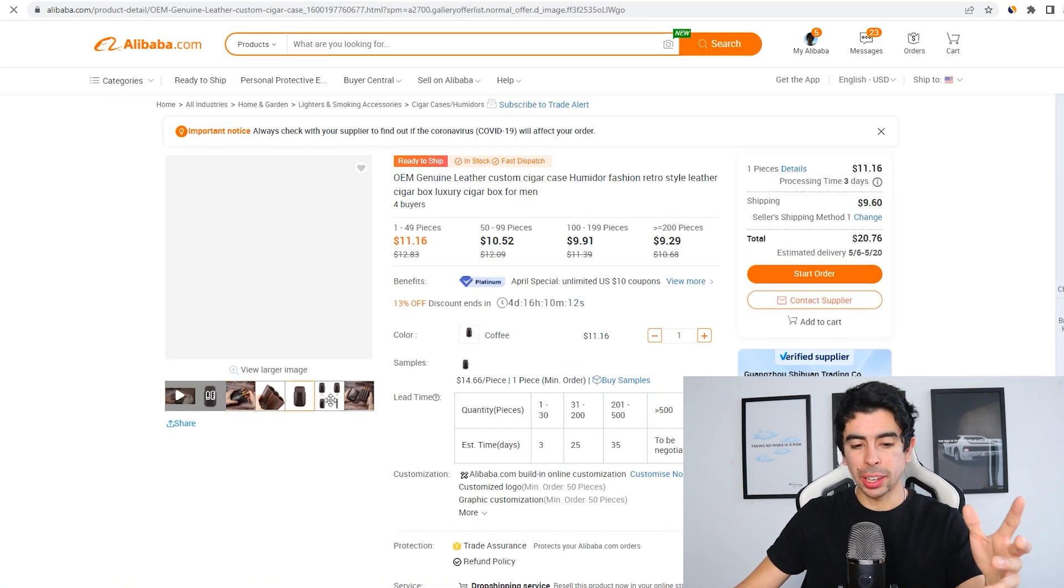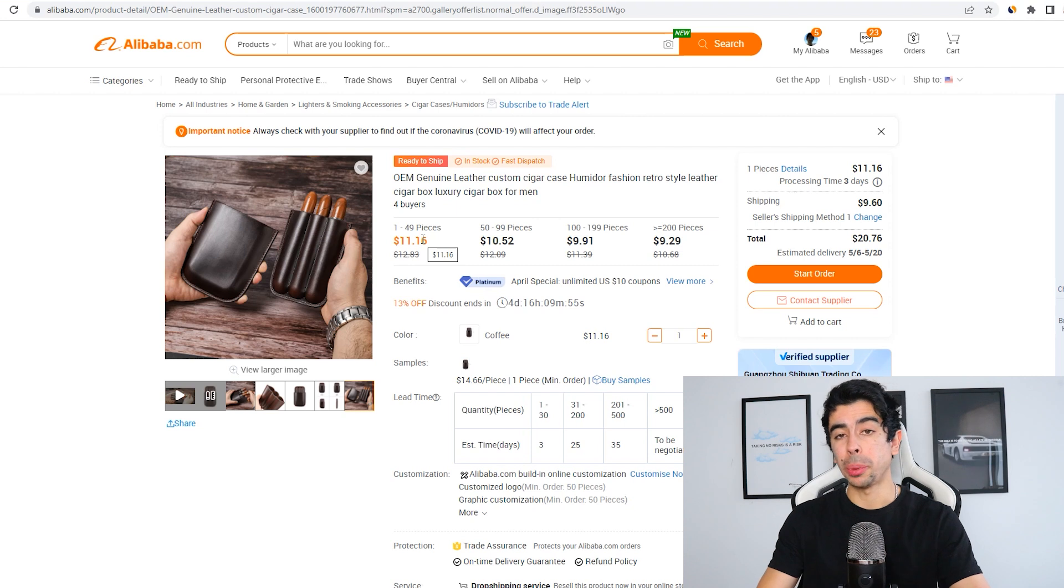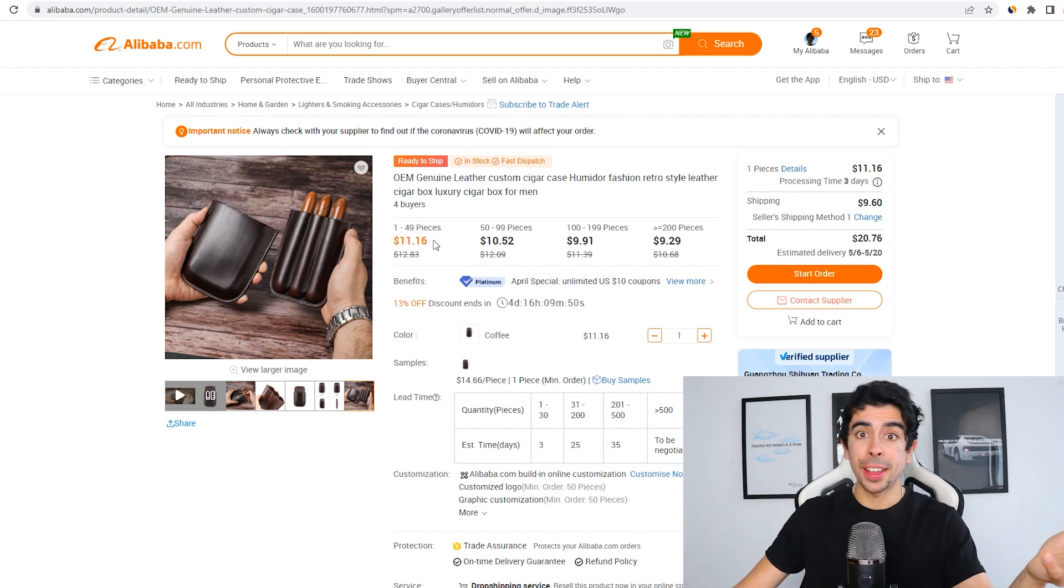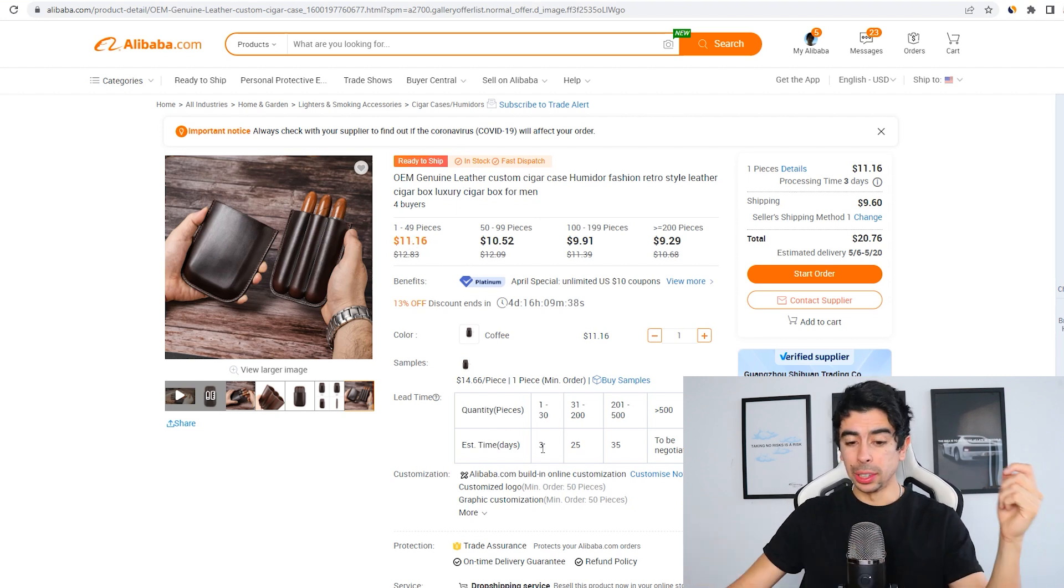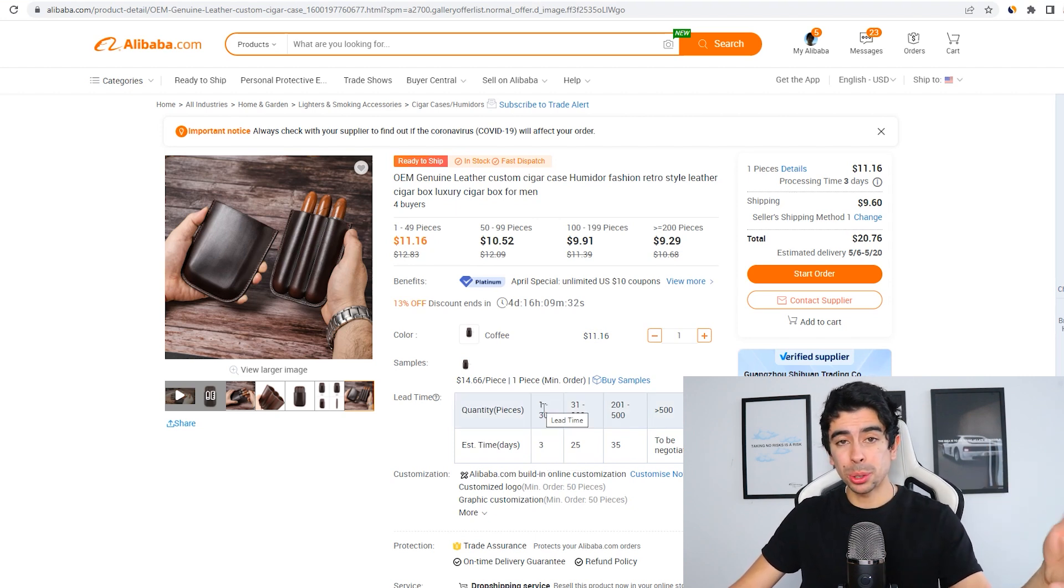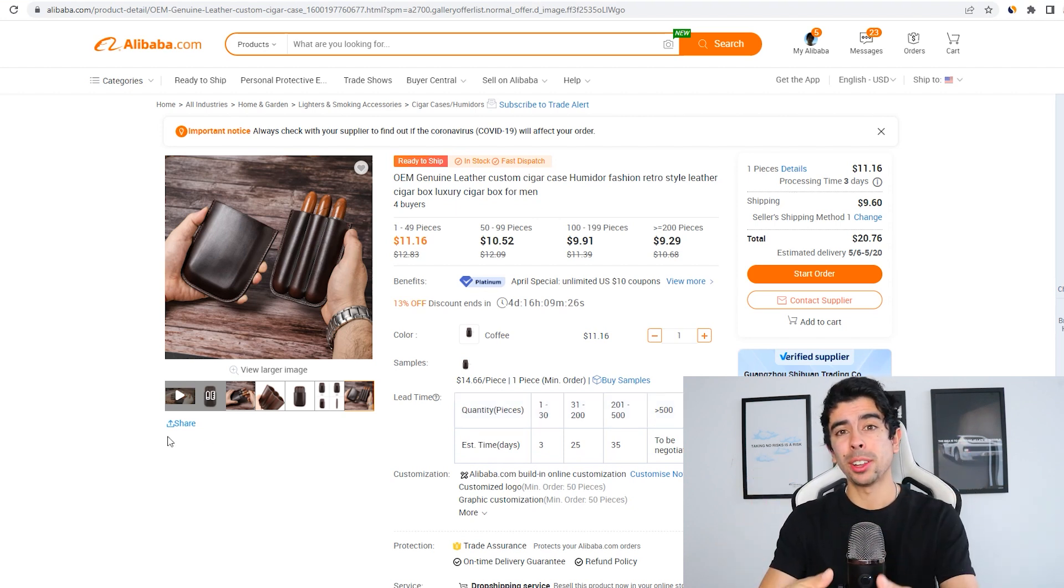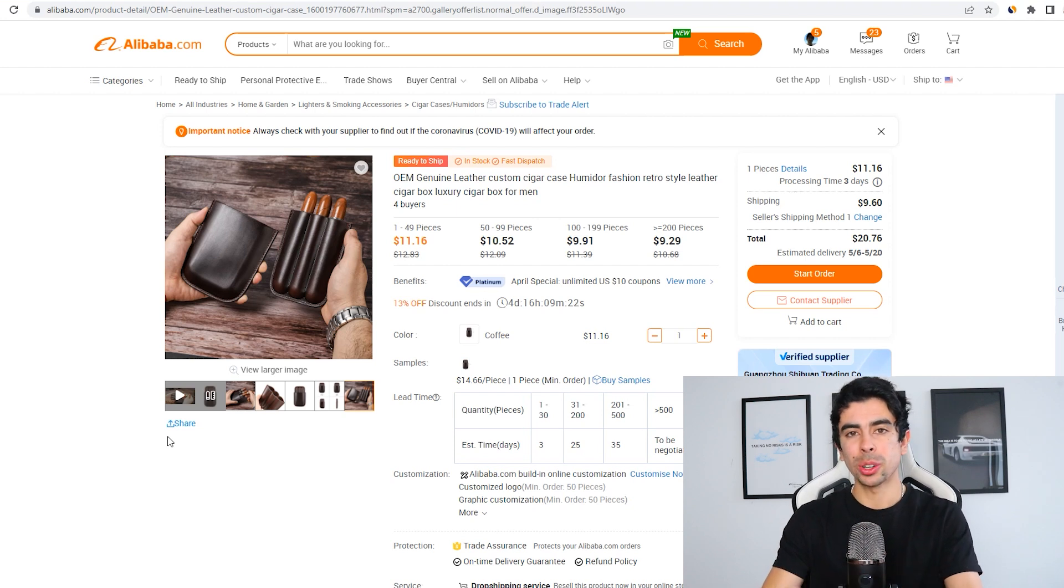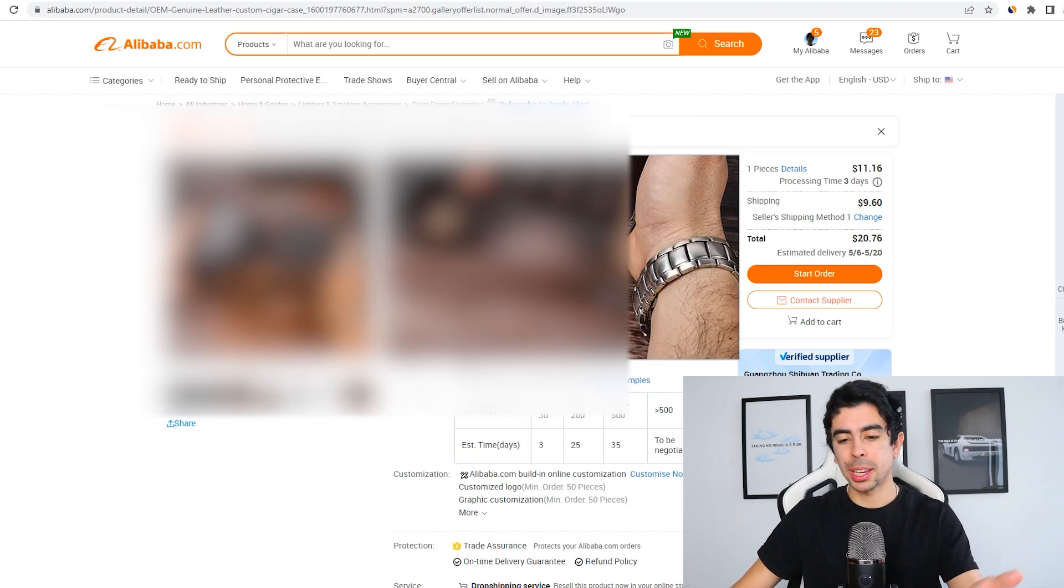Let's say we wanted to continue on this cigar niche just for example purposes. Obviously we have a really cool cigar case here that's genuine leather. It looks really cool and you can actually order a really small average order quantity of it, which is awesome. Let's say you order 10 for $100. You could start your business that way and then try to sell them out really quickly. The lead time here is extremely fast. For example, they take three days to ship them to you if you order one to thirty. And again, if you wanted to go the extra mile and you didn't want to order inventory, you could contact the supplier and try to see if they would be willing to dropship this stuff for you.